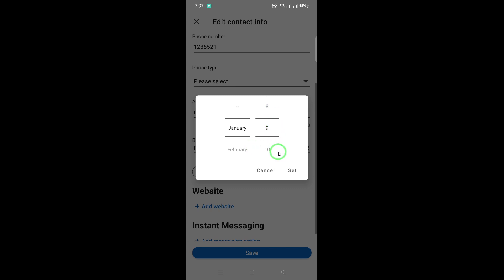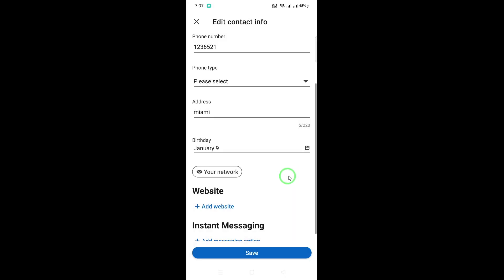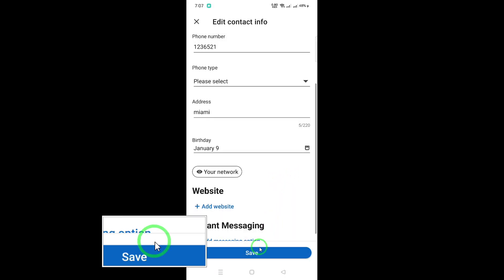Once you've updated the month and day, double-check to make sure everything is accurate. Finally, hit Save. And that's it.